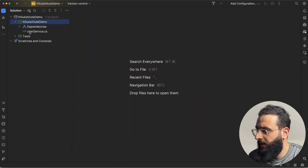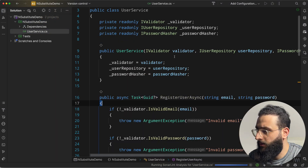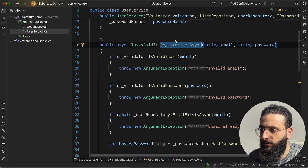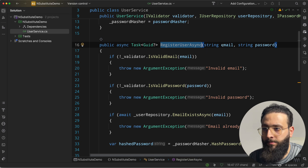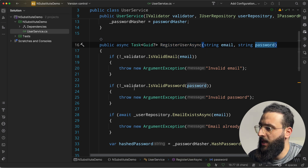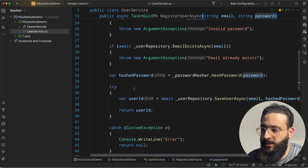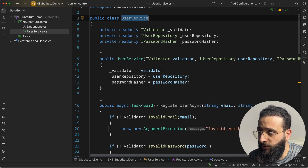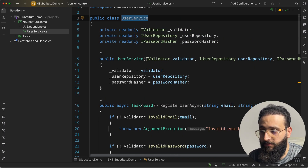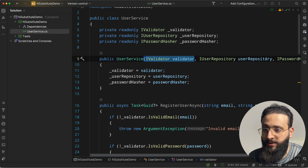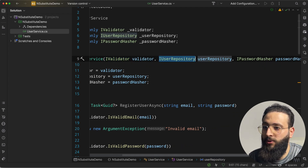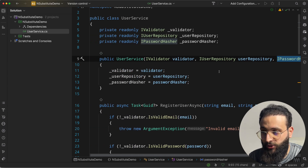Let's check it out. Let's say I need to test this service — I need to create a unit test for the RegisterUserAsync method, passing email and password and performing some operations. UserService is dependent on different interfaces: IValidator, IUserRepository, and IPasswordHasher.